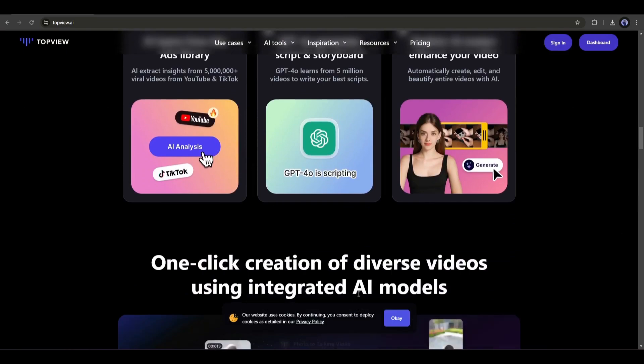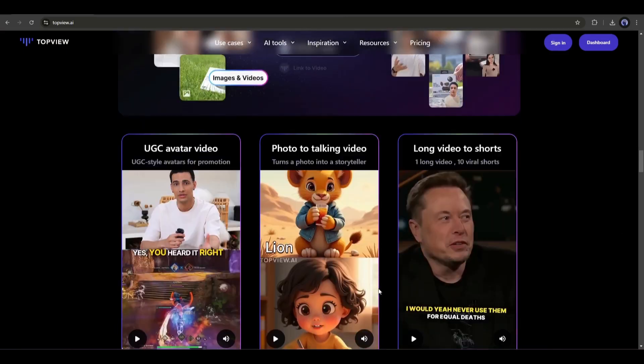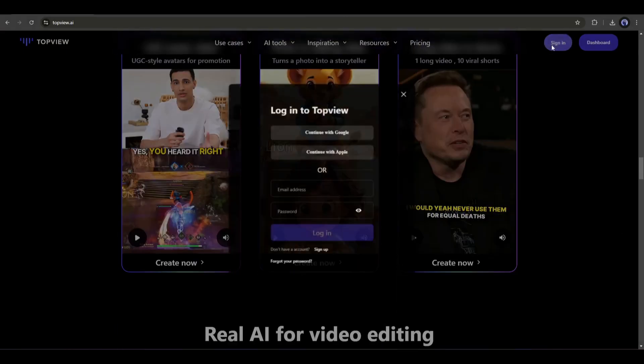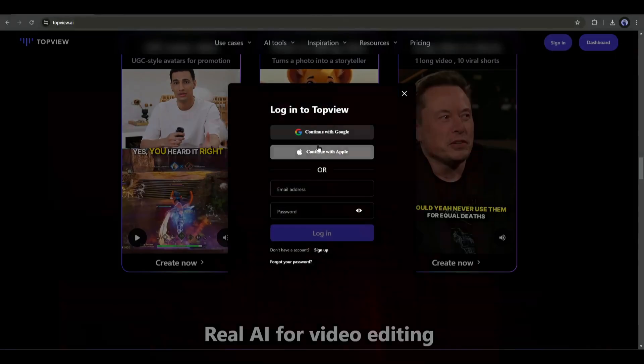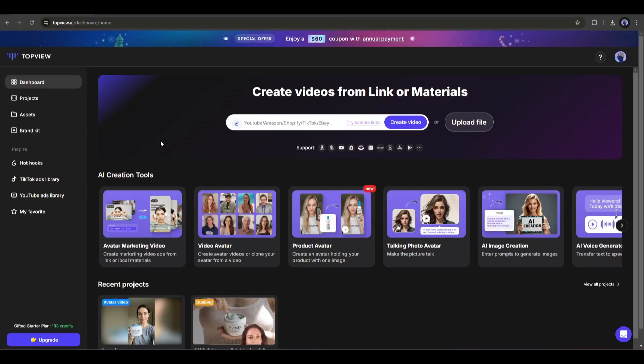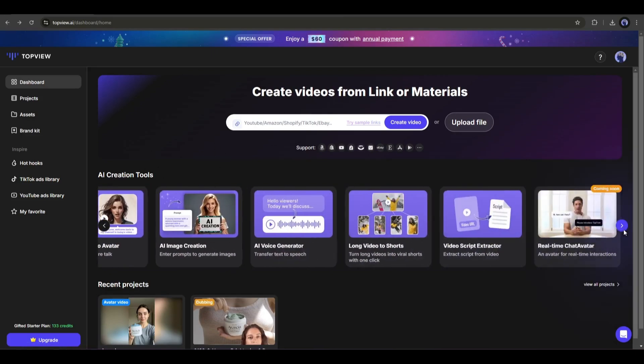Most importantly, you can create videos in more than 30 languages. Okay, let's start creating our product ads using TopView AI. However, I will put the link in the description. Just head over there and create an account. Once you are logged in, your interface will be like this. First, on the top, you will find options to create videos from product links and material.